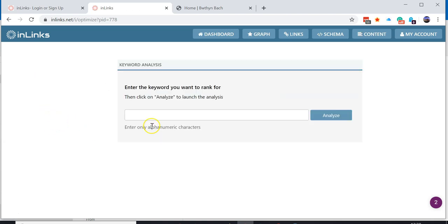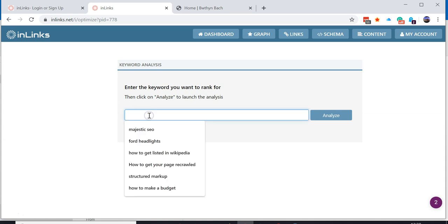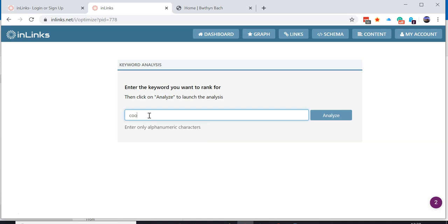Either way, if you create a new brief here you'll get to the same place. If you want to create some content around any keyword, put the keyword in here and analyze.